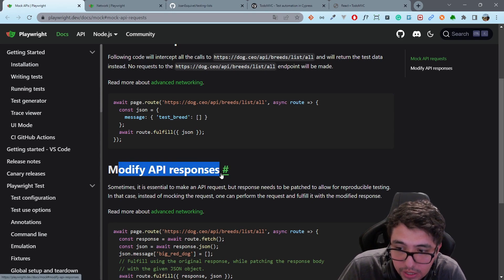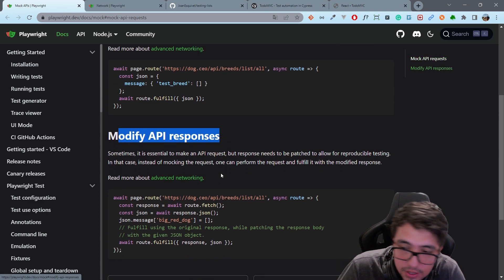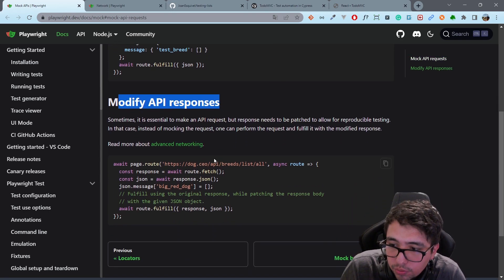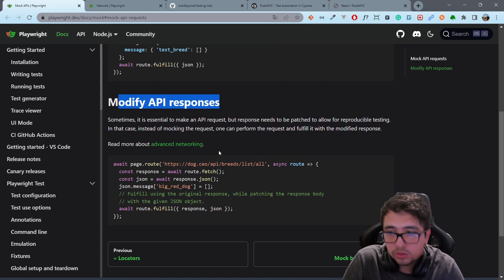If you want to see an example of how you can modify API responses, let me know in the comments and we can take a look at the difference and how you can do it without any issues.